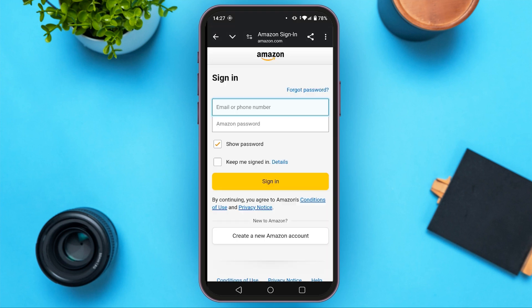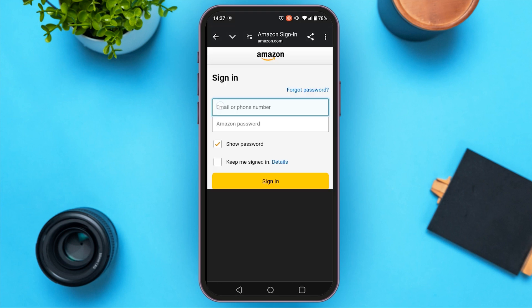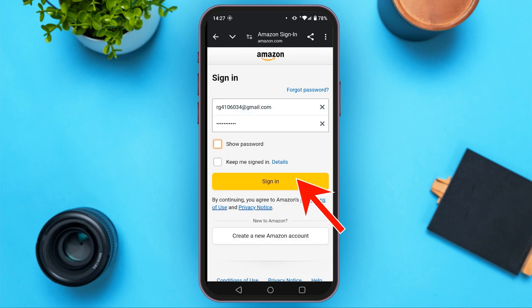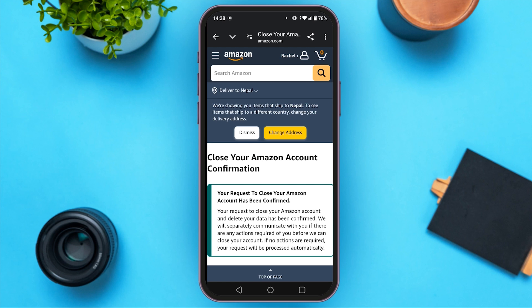Now you will be led to this page. Here you have to type your email address and your password. Enter your password, then tap on sign in. Now you can see this page will be opened, and you can see your request to close your Amazon account has been confirmed.